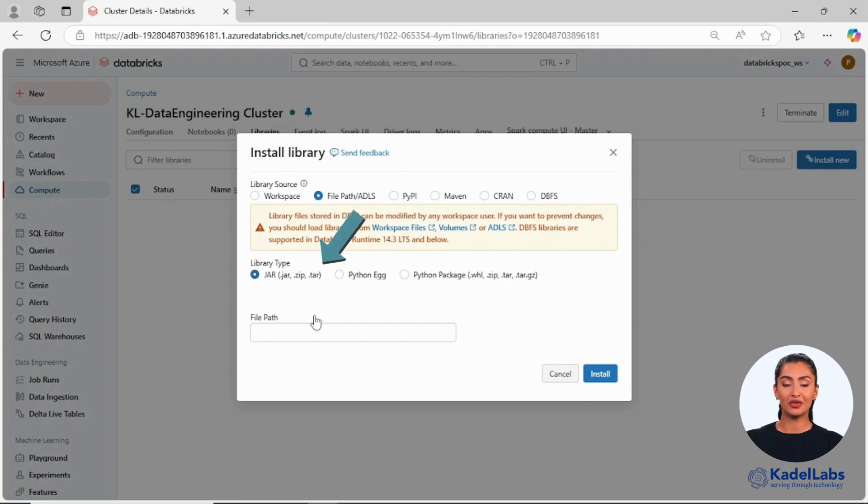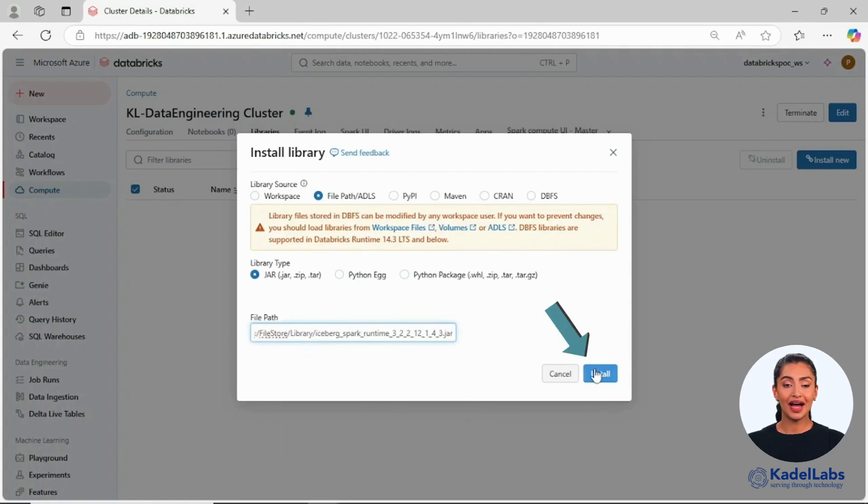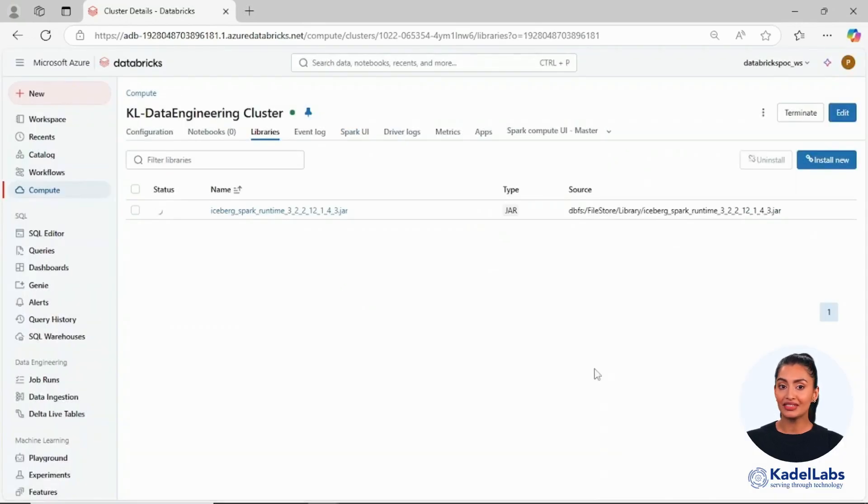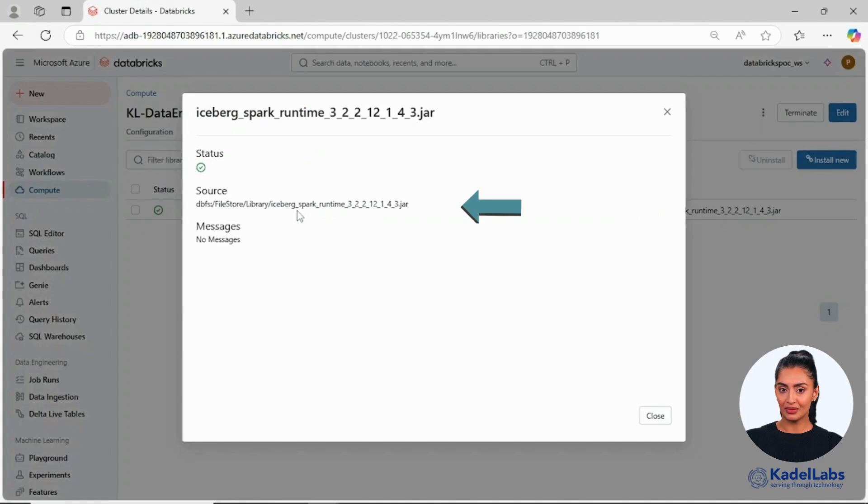For example, to install a JAR library, provide its file path and click Install. Once installed, click on the library to check its status and view additional details.